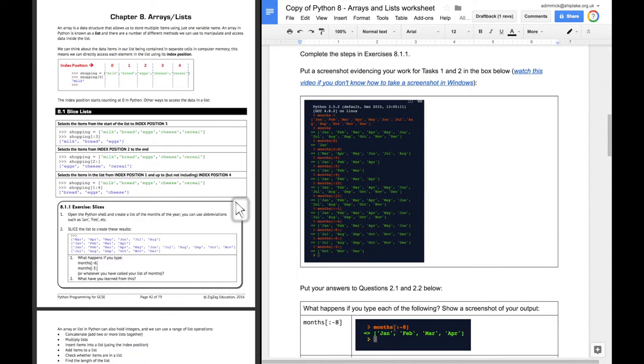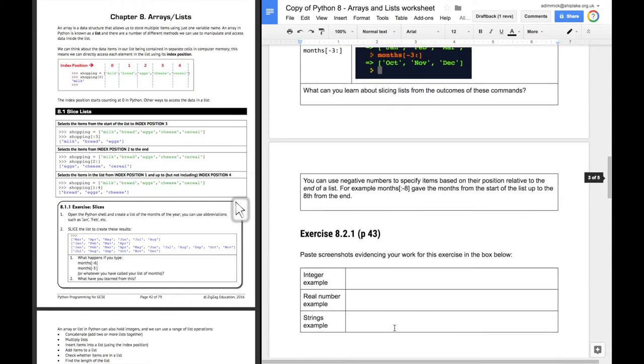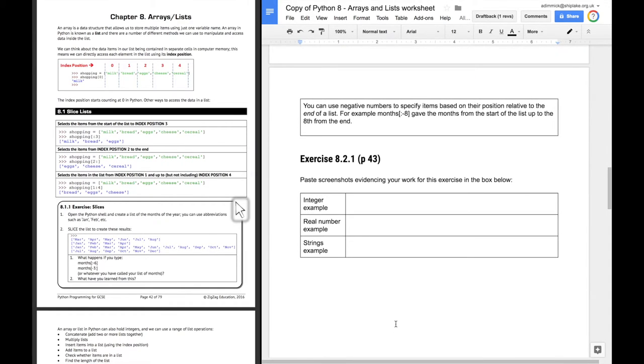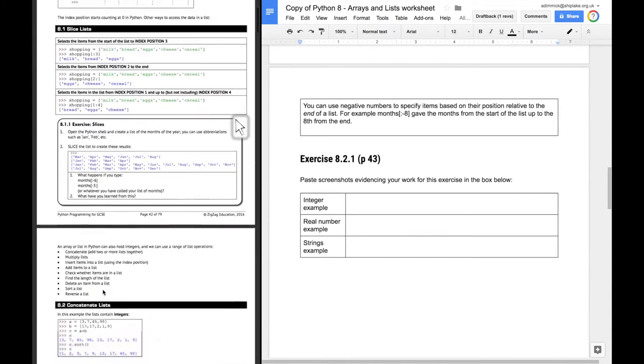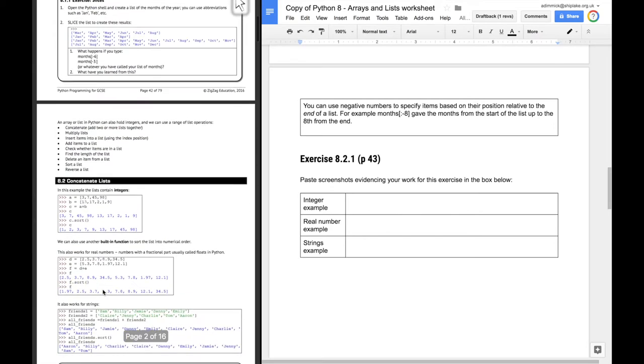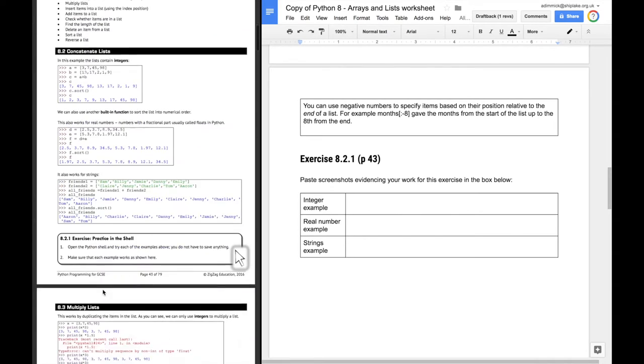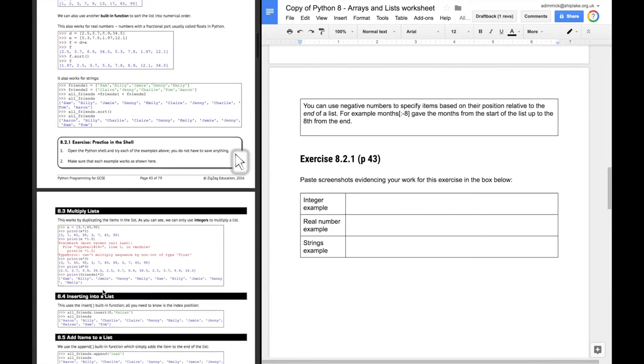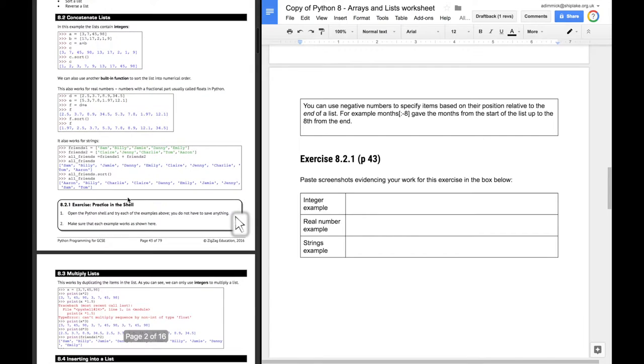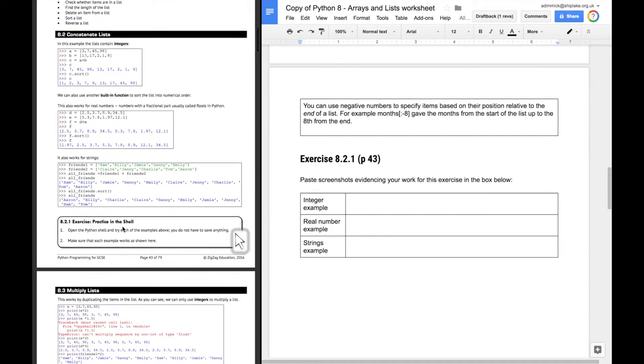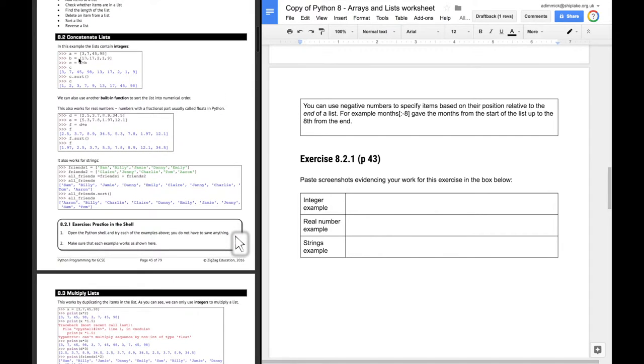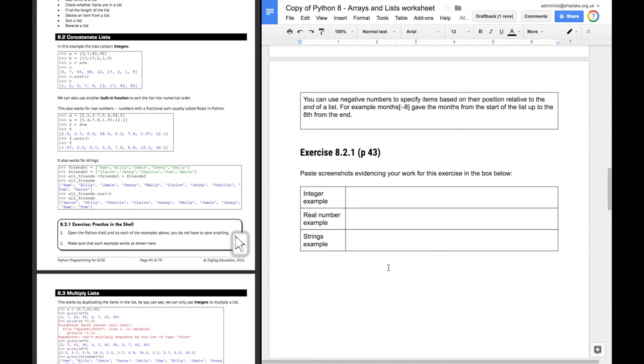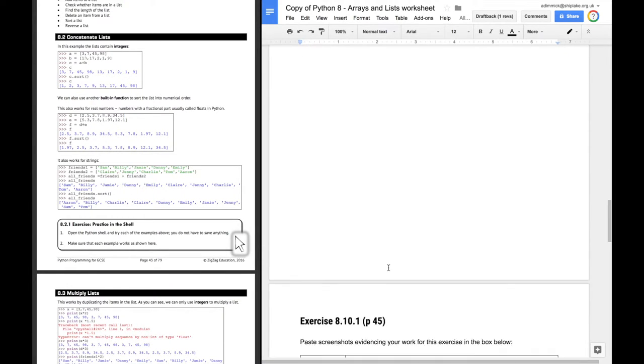And that's the first exercise done. Nice and easy. Obviously, you should be able to go through now and do the other exercises. So 8.2.1, which is here. Again, asks you, you've got to copy out the code basically and run it yourself and screenshot evidence that you've got each one working.